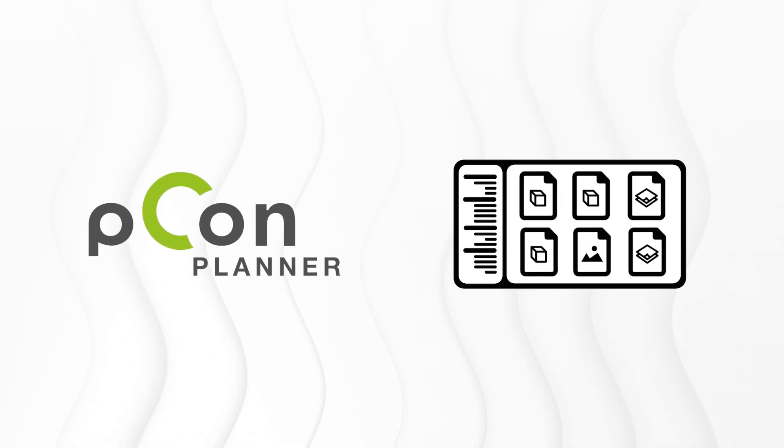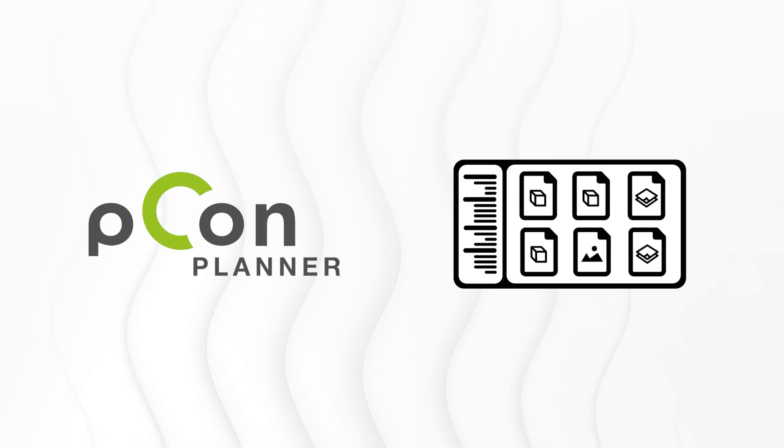Acting as a direct interface between Pcon Planner and your file system, it functions similarly to Windows Explorer, but offers a key advantage.